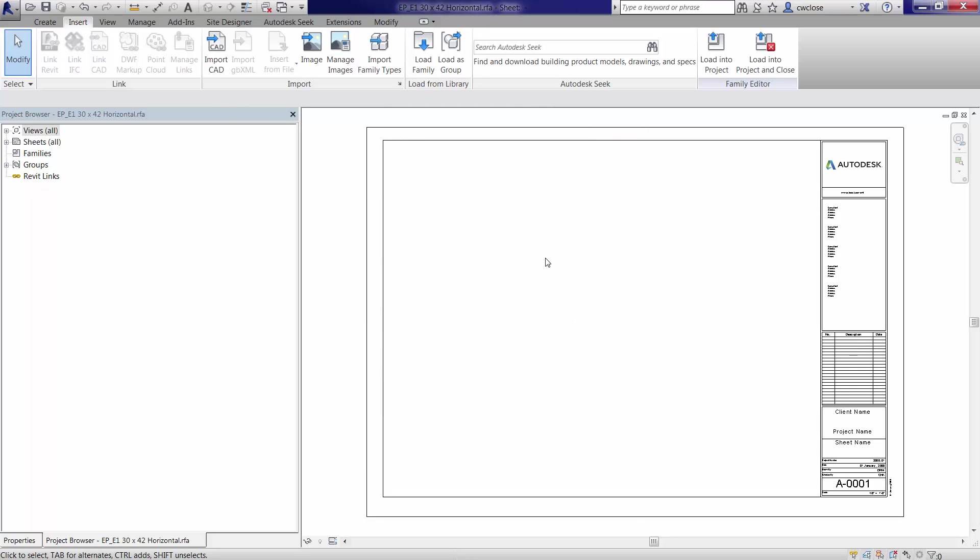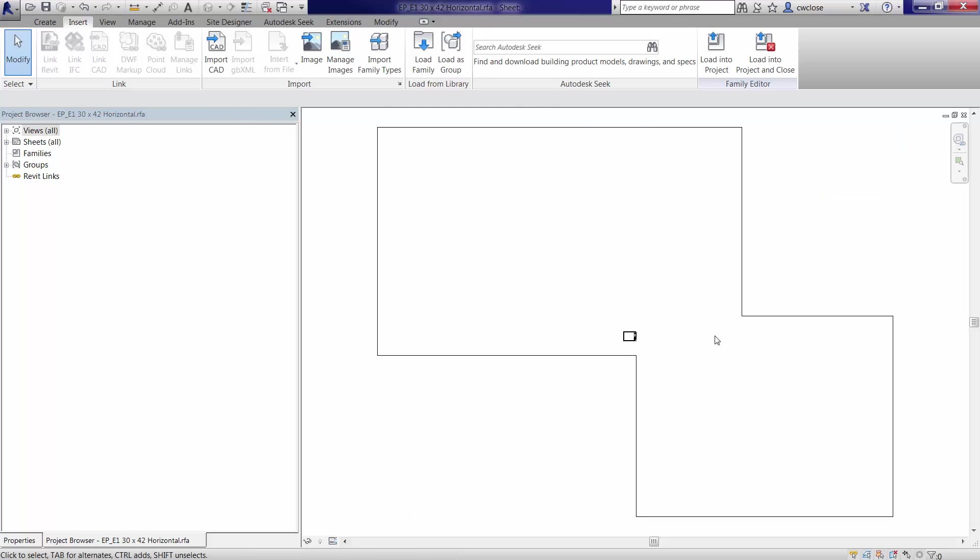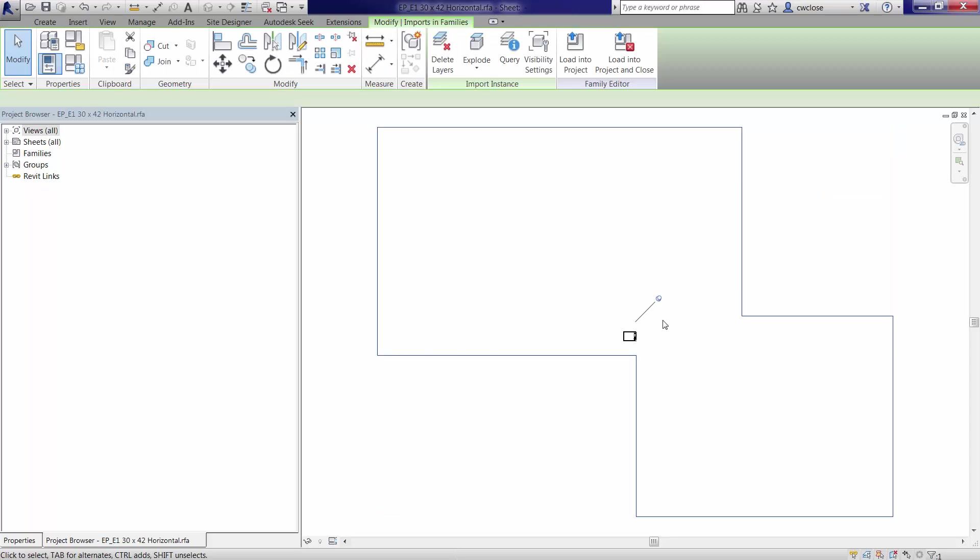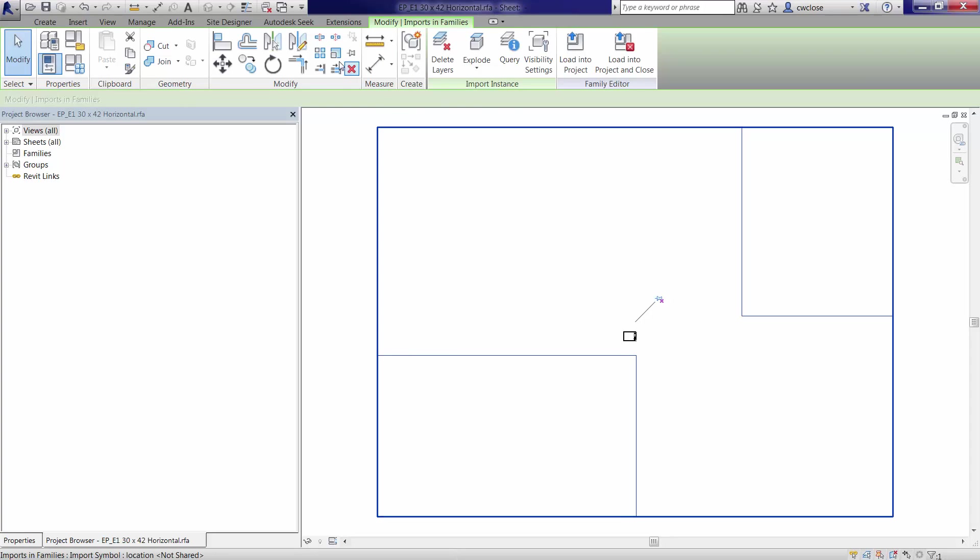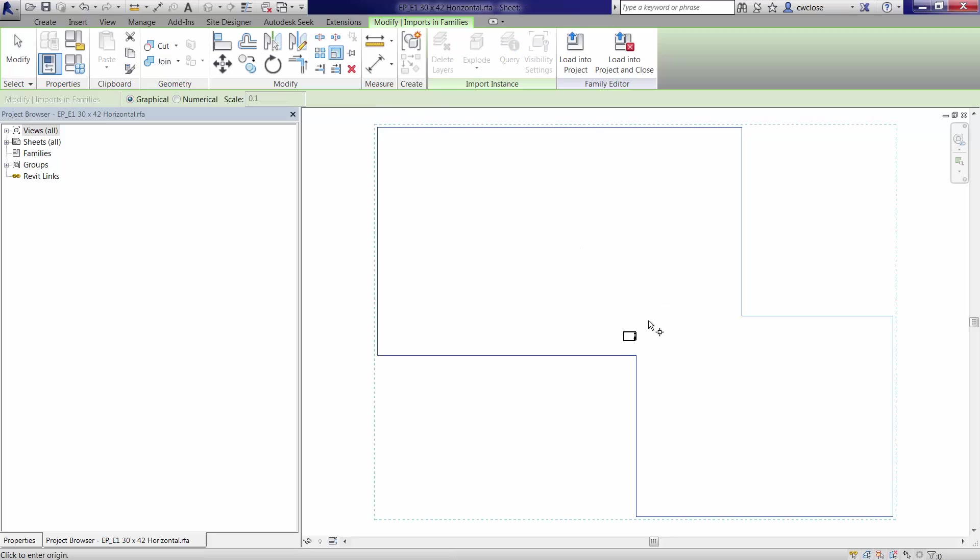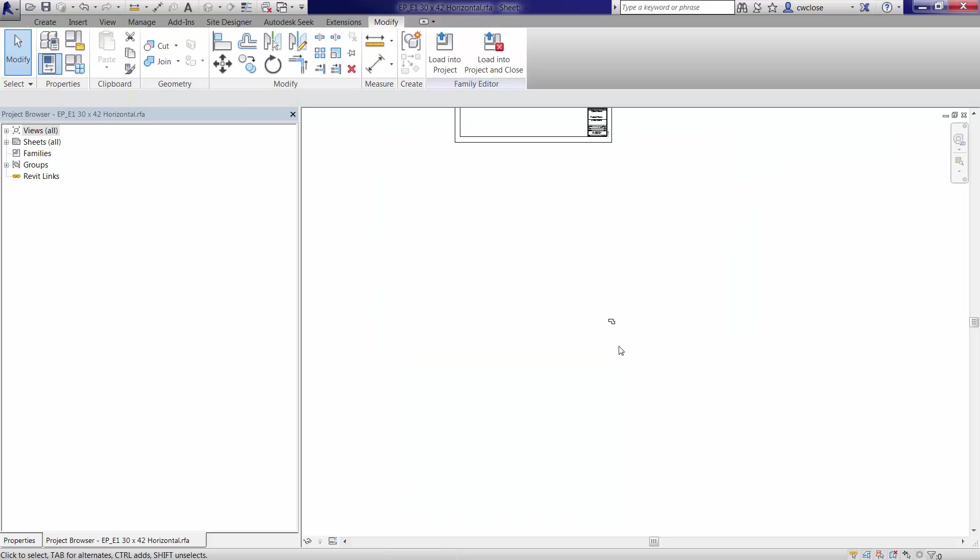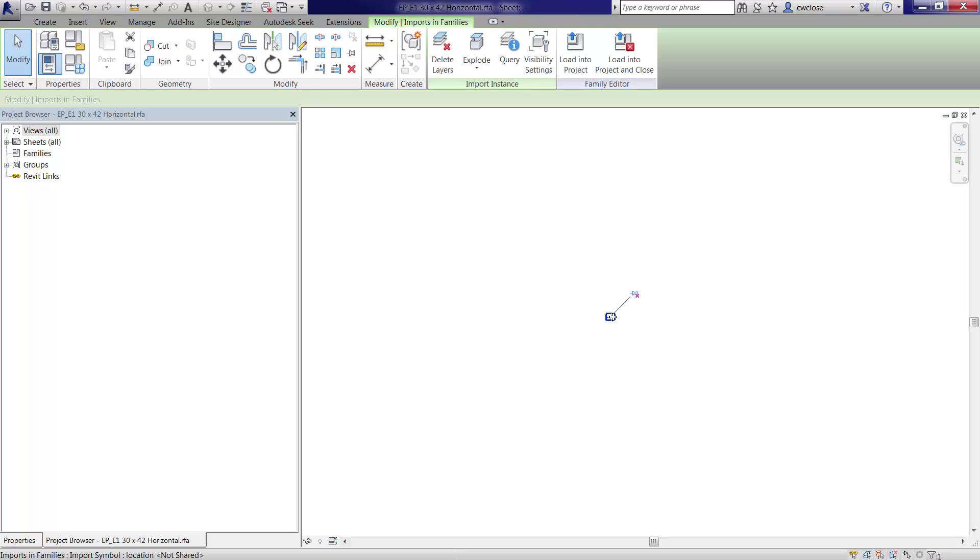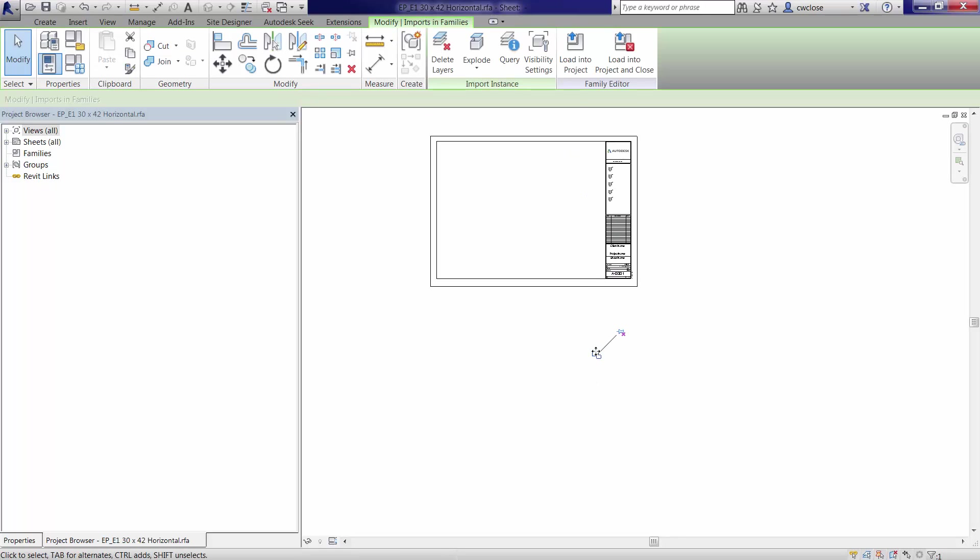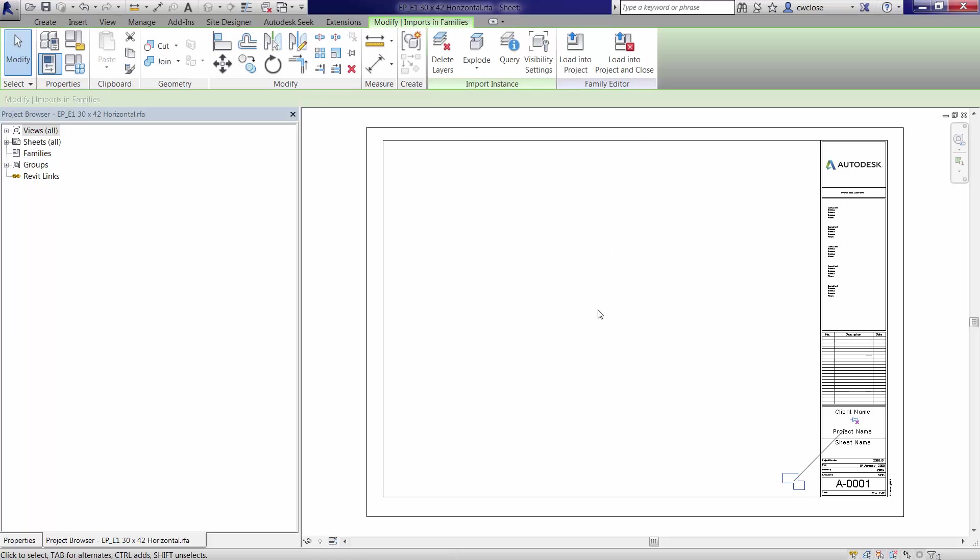And we'll just do a zoom to fit to show it here. We'll unpin it so that way we can edit it. And we'll scale it, say, by a numerical scale of a thousand. And again, you know, choose what makes sense for you.